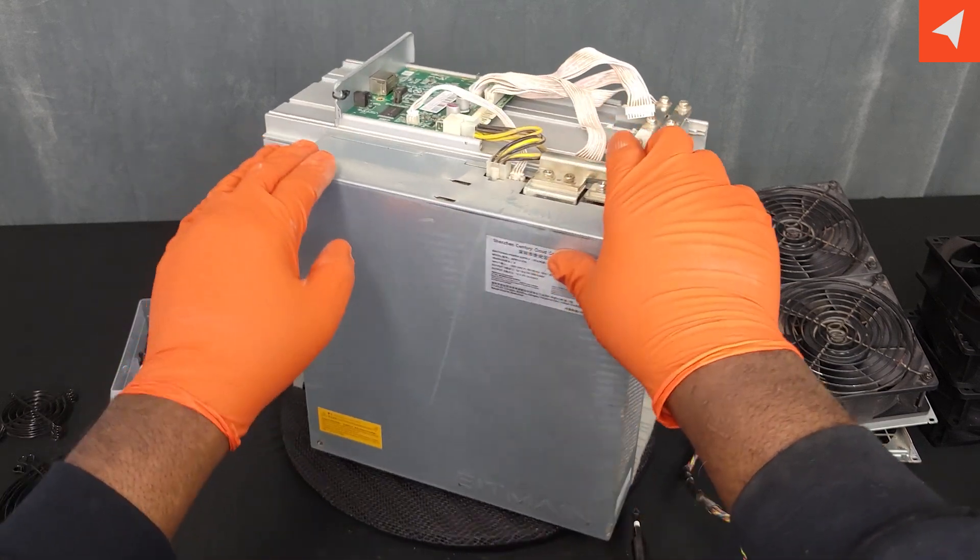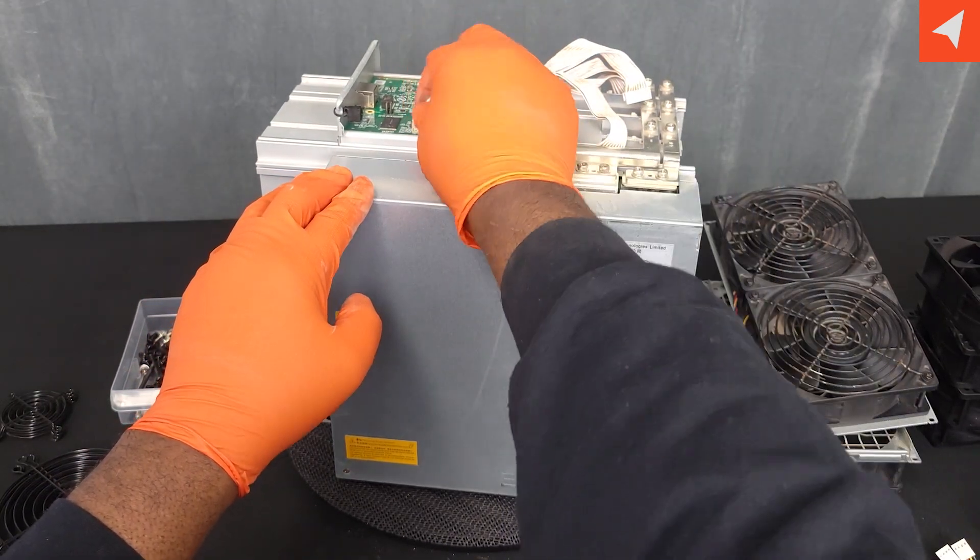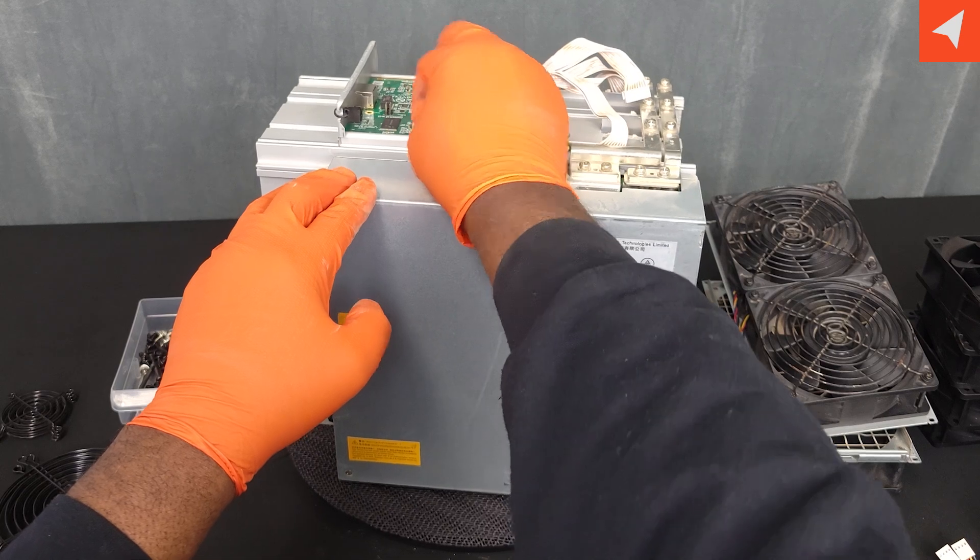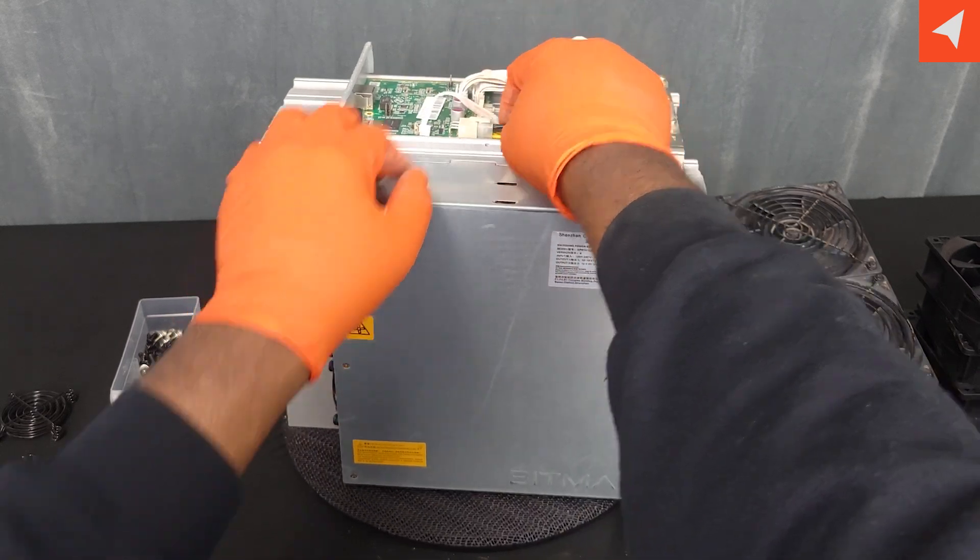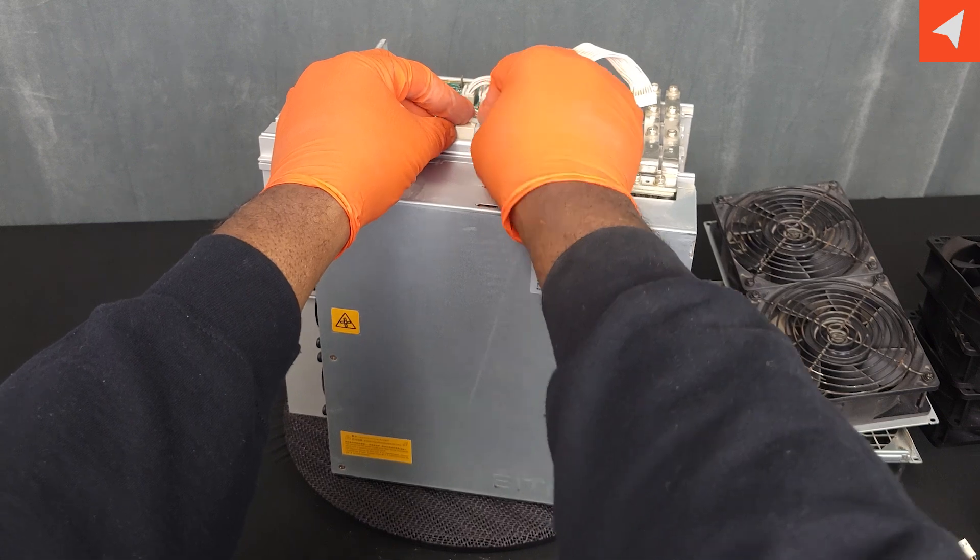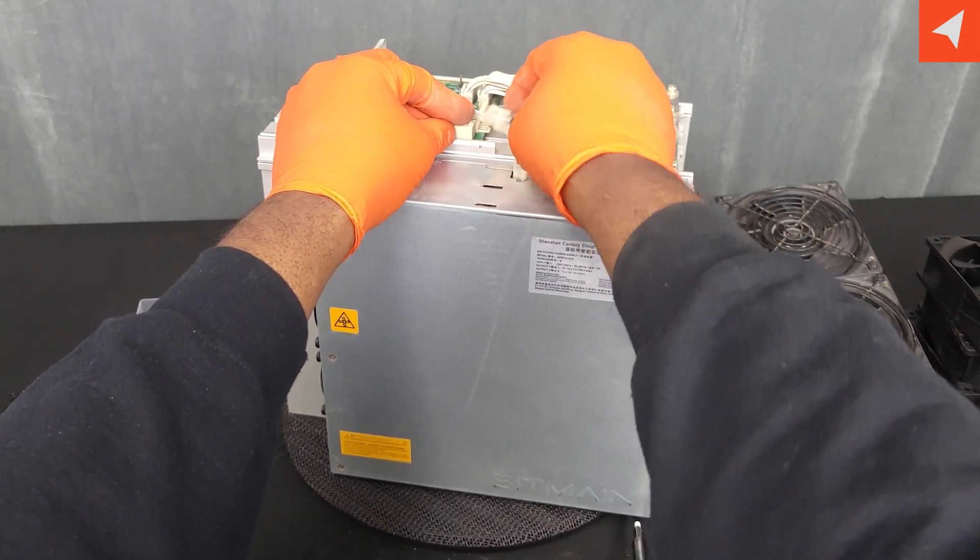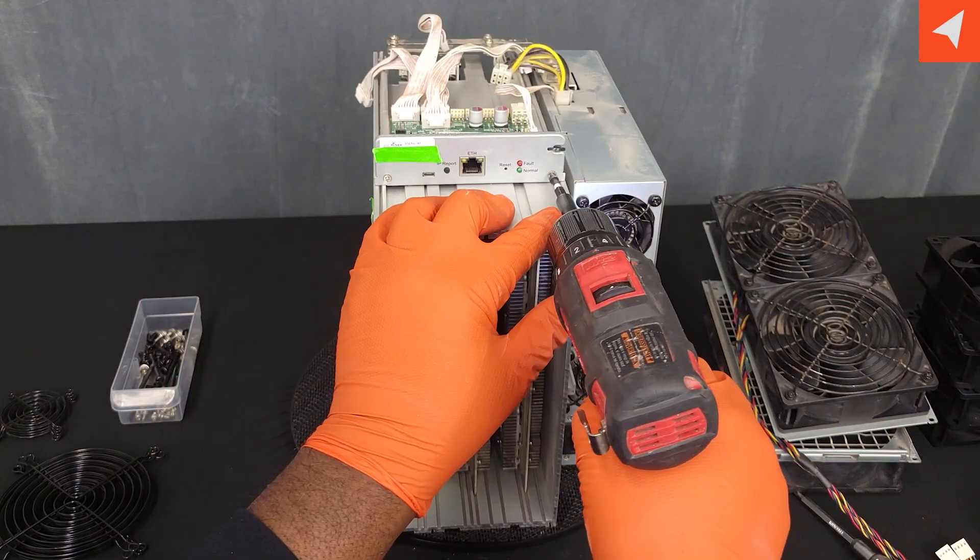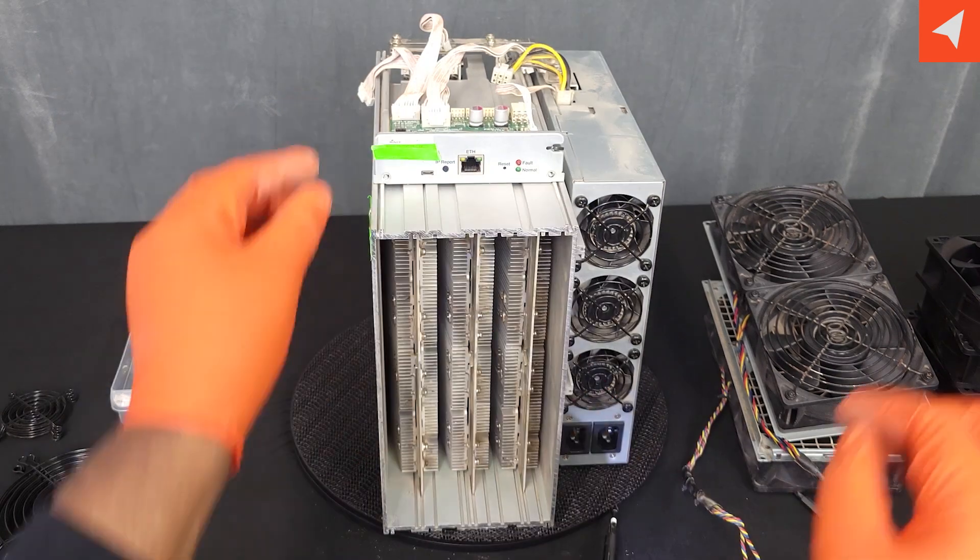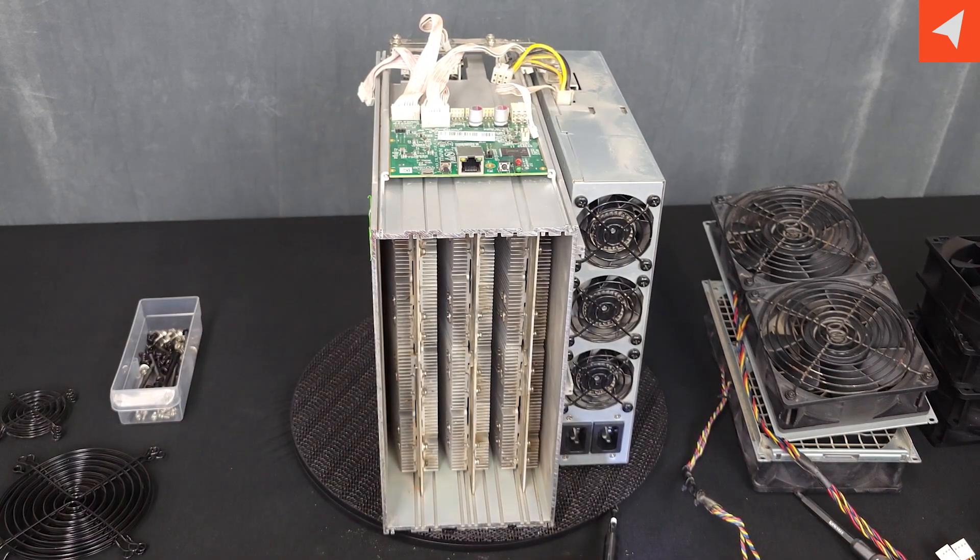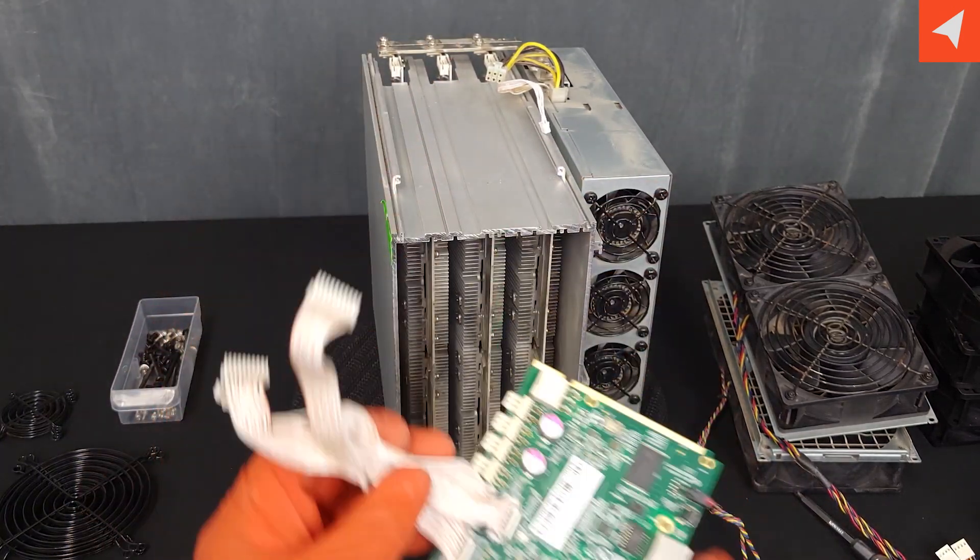Now let's go ahead and remove the power supply control line. And the voltage to the control board. The cable that controls it, that is. And two screws in the front.